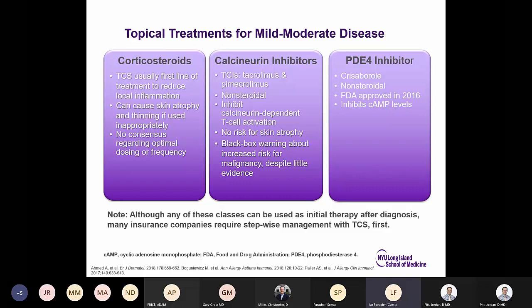Topical medications include topical corticosteroids as the first line of treatment, which can cause side effects including skin atrophy and thinning if used inappropriately. Calcineurin inhibitors — tacrolimus and pimecrolimus — are non-steroidal, now available as generics, with no risk for skin atrophy, though a black box warning remains despite very little evidence. Crisaborol, a PDE4 inhibitor, is also non-steroidal, approved in 2016, and inhibits cyclic AMP levels.